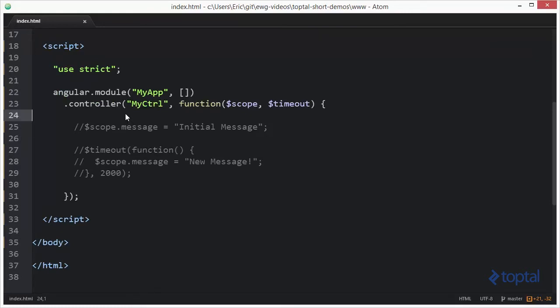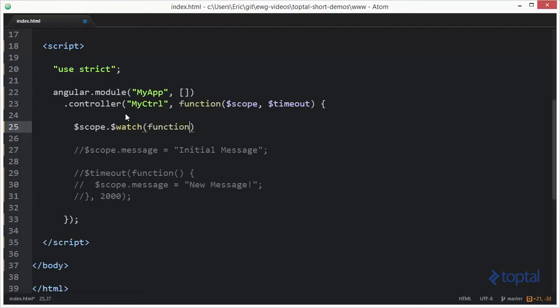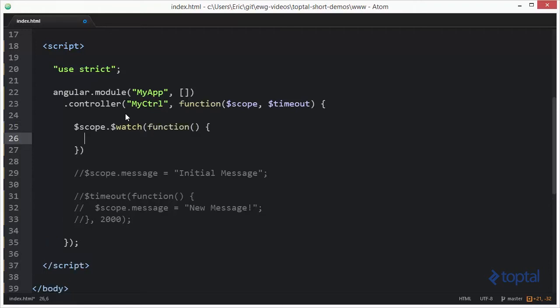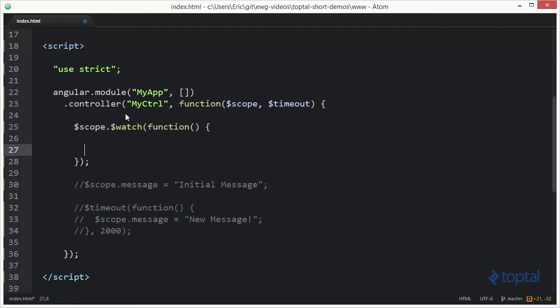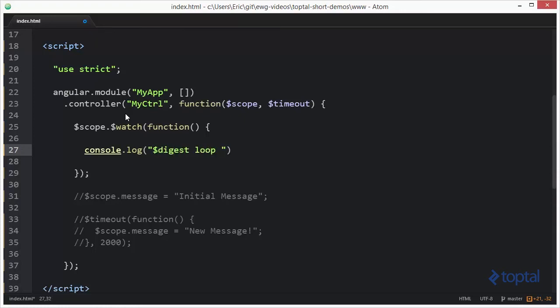To simply use a watch function, we can come in here and say $scope.$watch. And we can actually have a function run every single time the digest loop executes. And I'm going to say function, and we'll do console.log, and we'll say $digest loop has run.